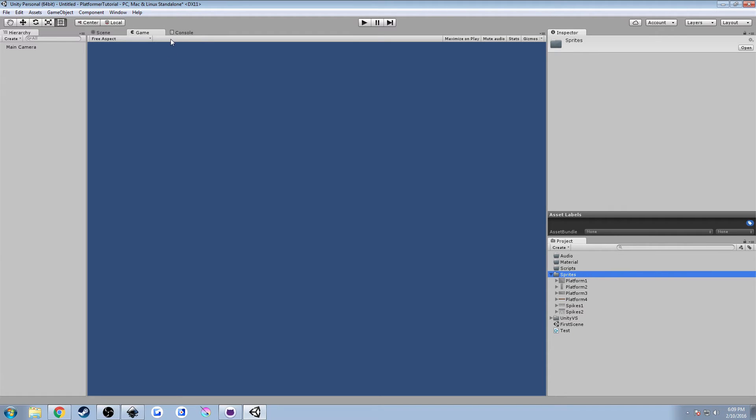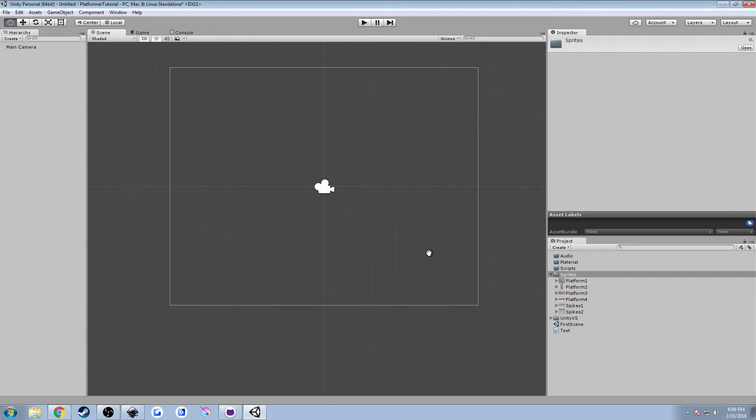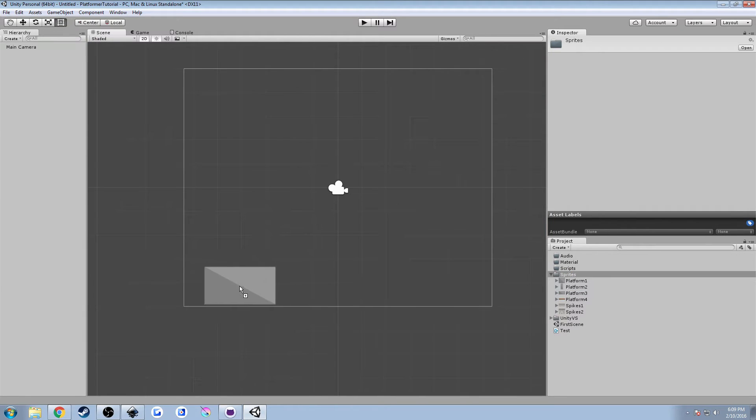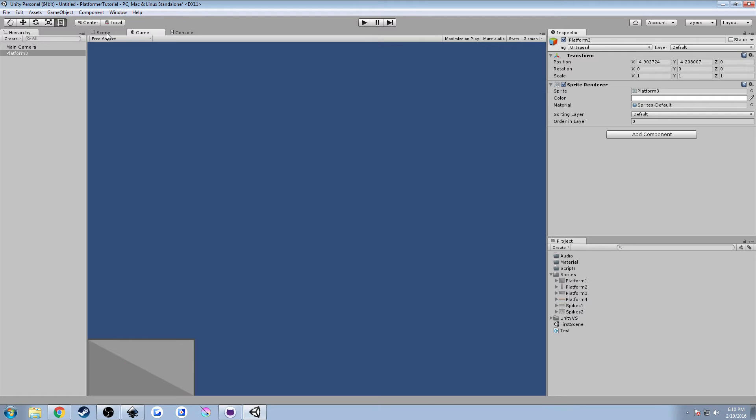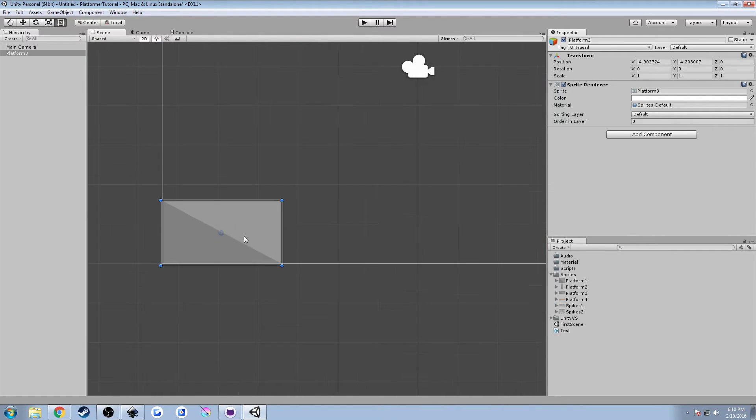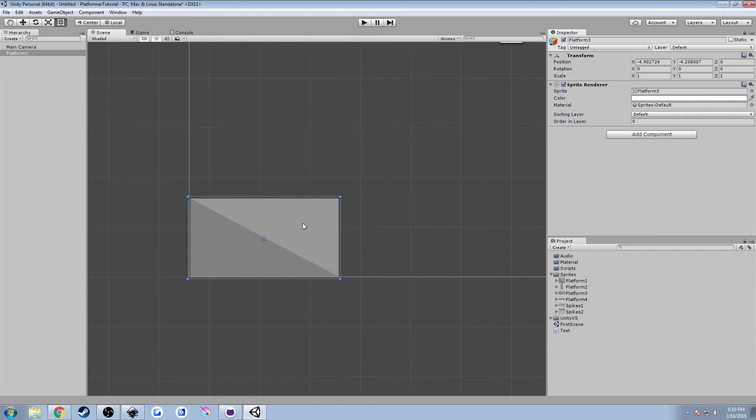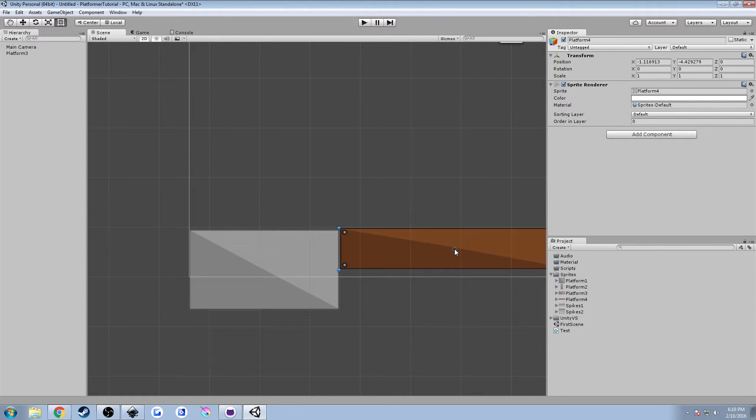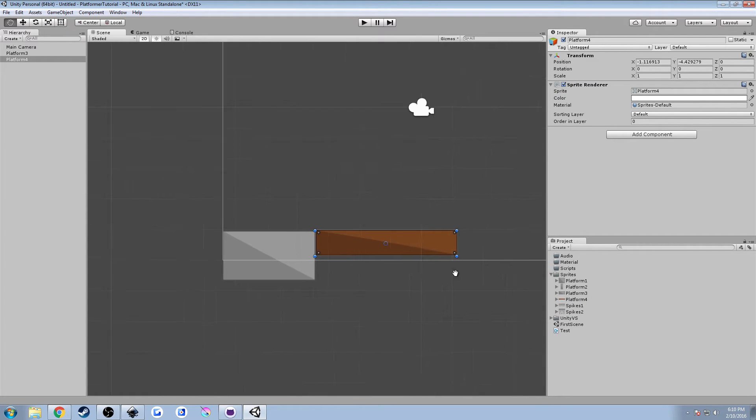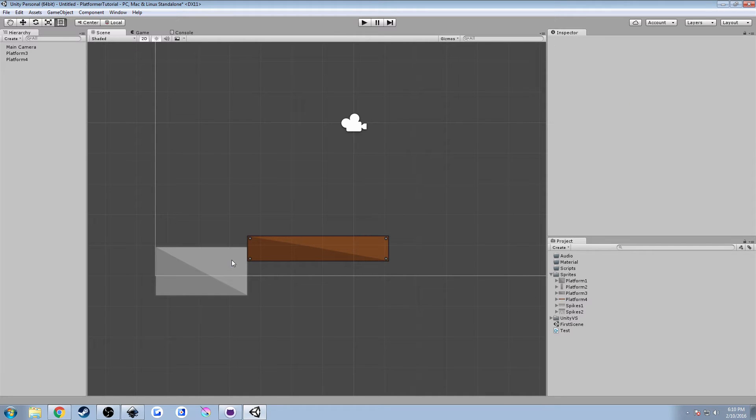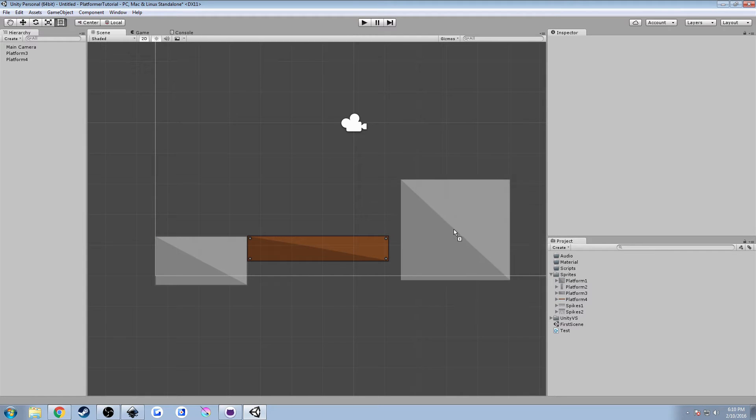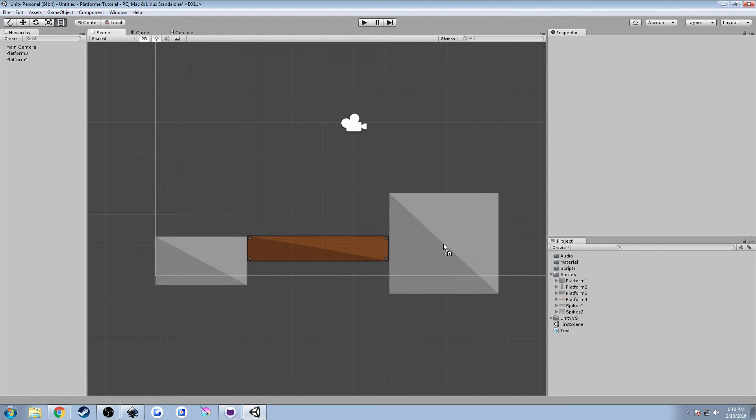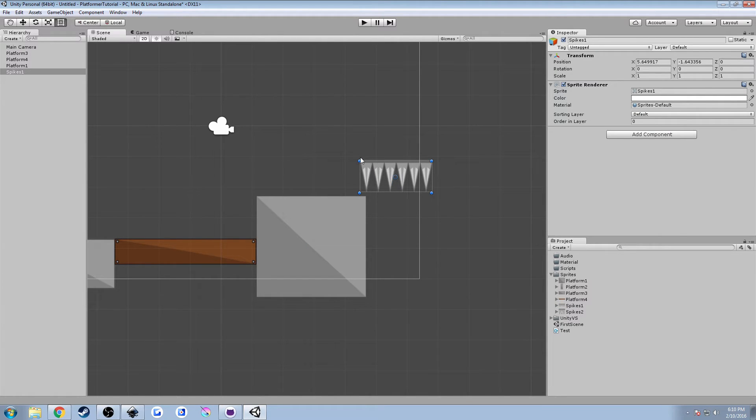Basically what this is going to allow us to do now is we can actually drag and drop some platforms in and create some real basic level. So here I have our camera view, right? So we know our camera view is going to show all that. We can play around with some of these objects. We can drag them down. Let me grab this platform.